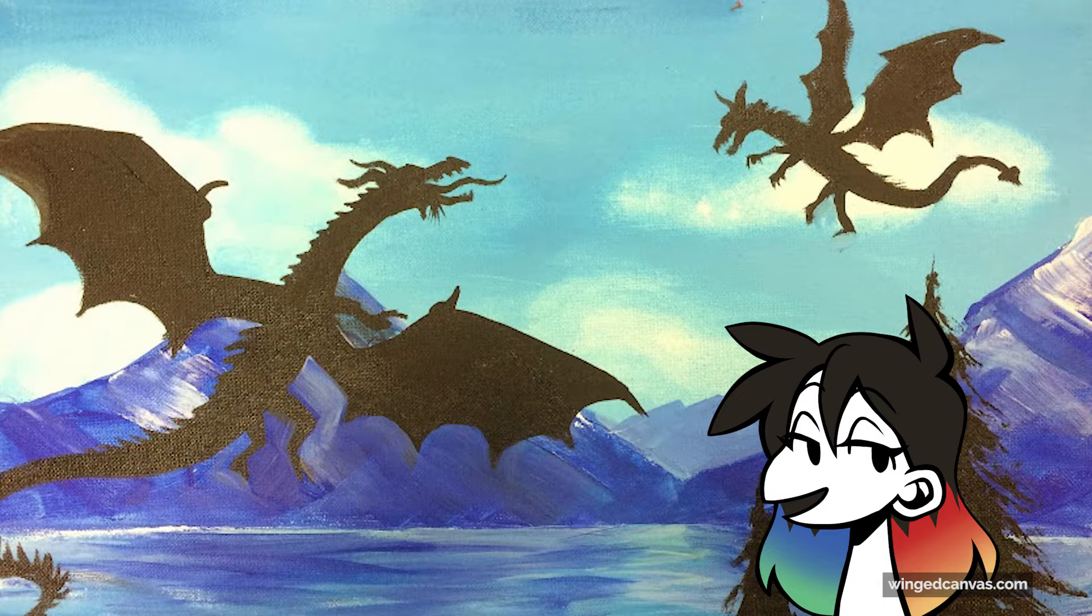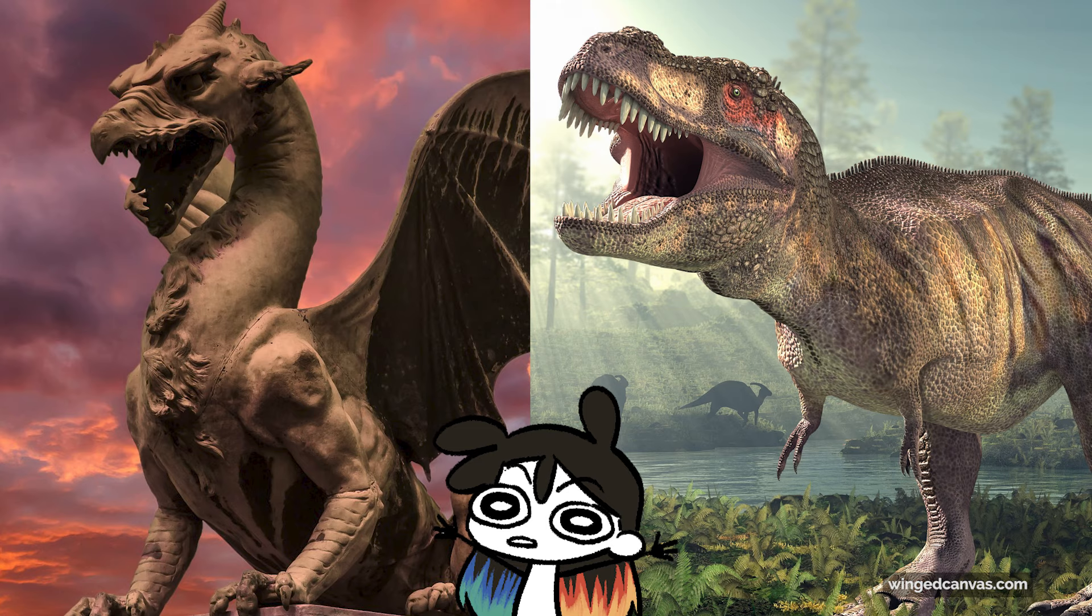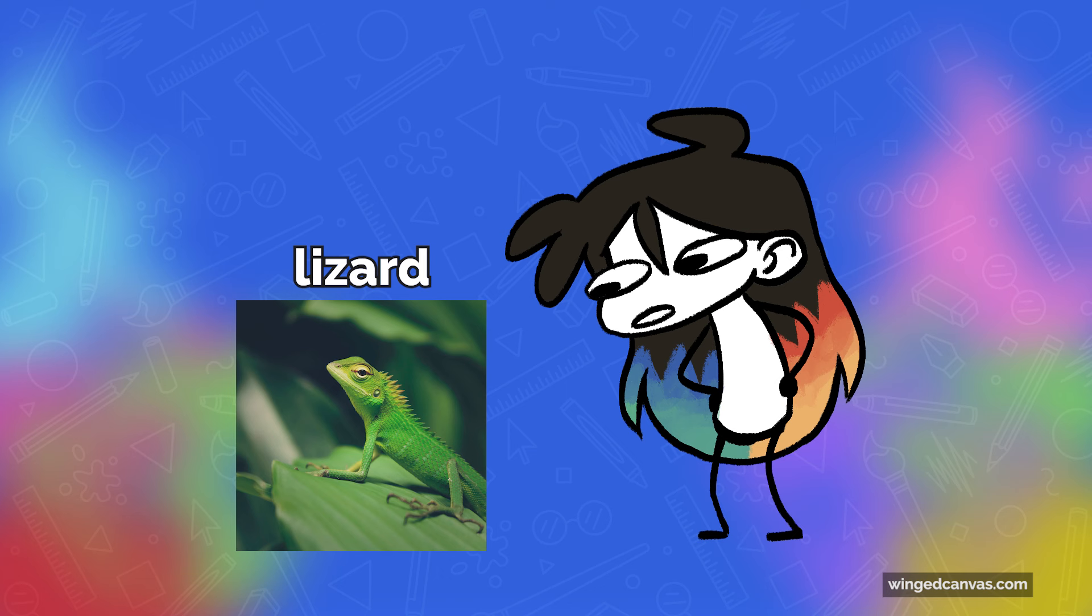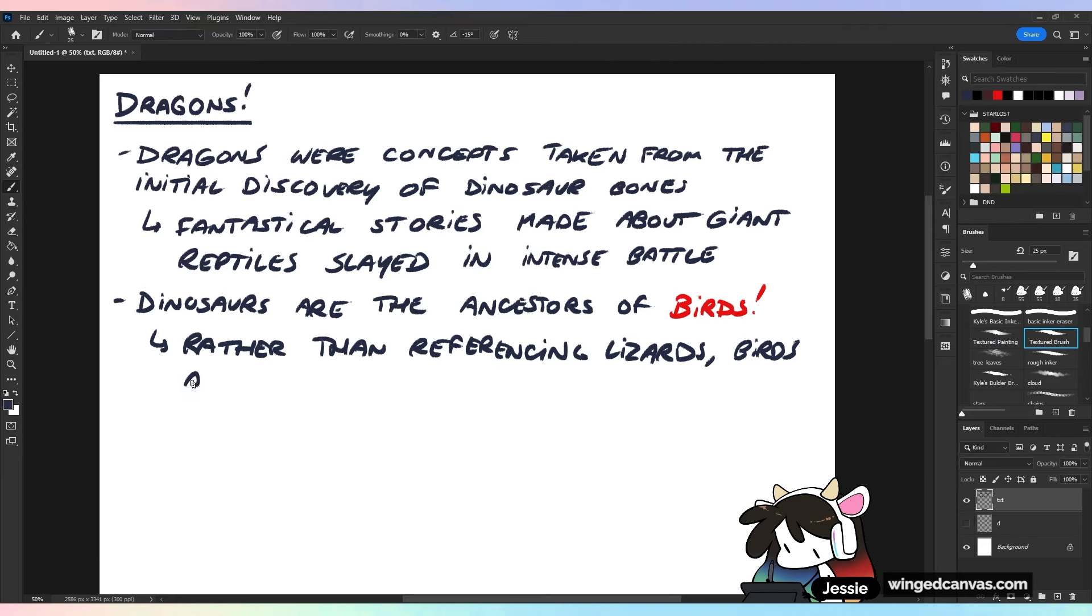If we want to go back to that initial idea of what dragons are, dragons were initially birthed from dinosaurs. Dinosaurs are the ancestors of birds. Rather than referencing lizards when people say 'I'm gonna reference a lizard to draw a dragon,' birds are the way to go.